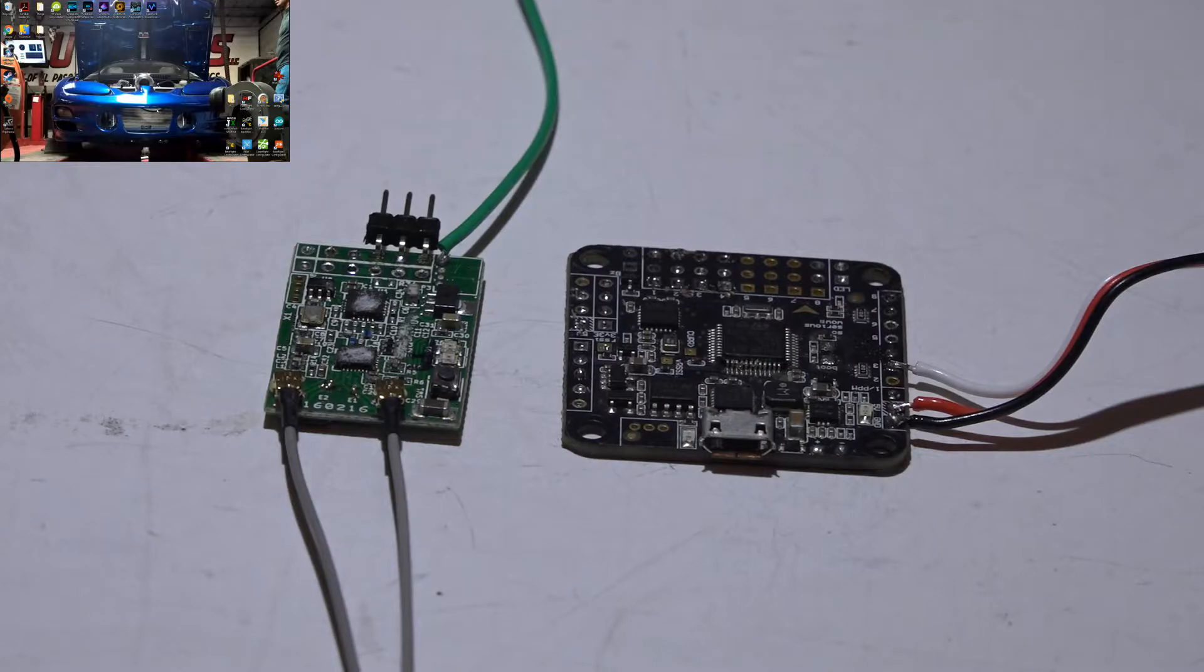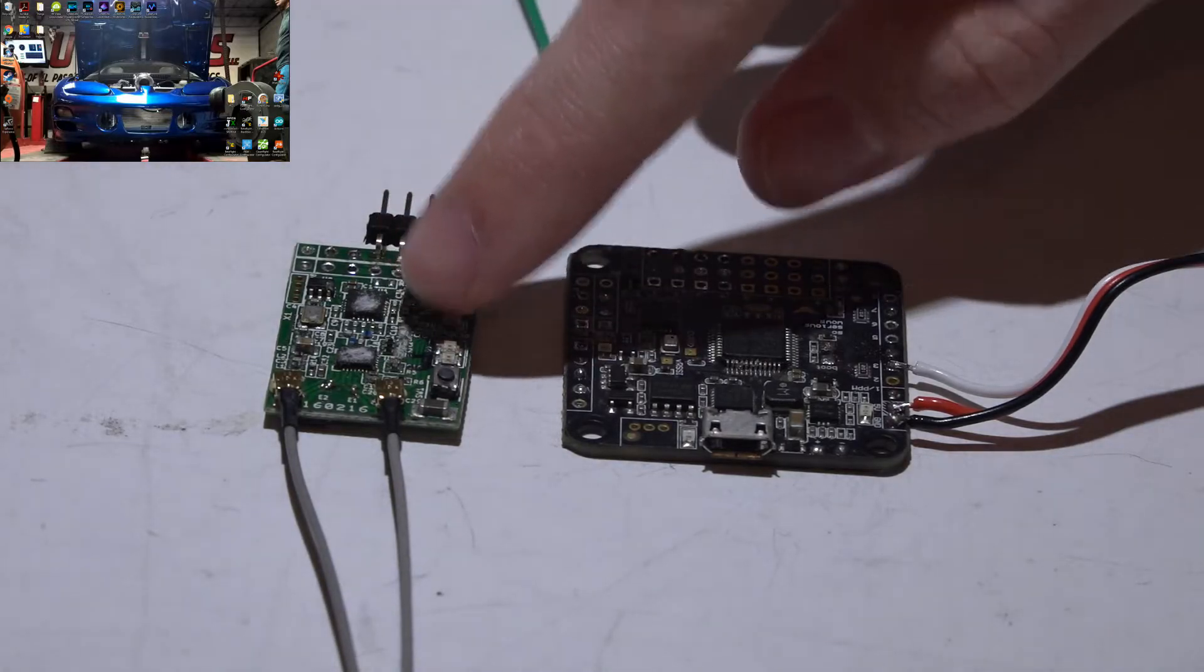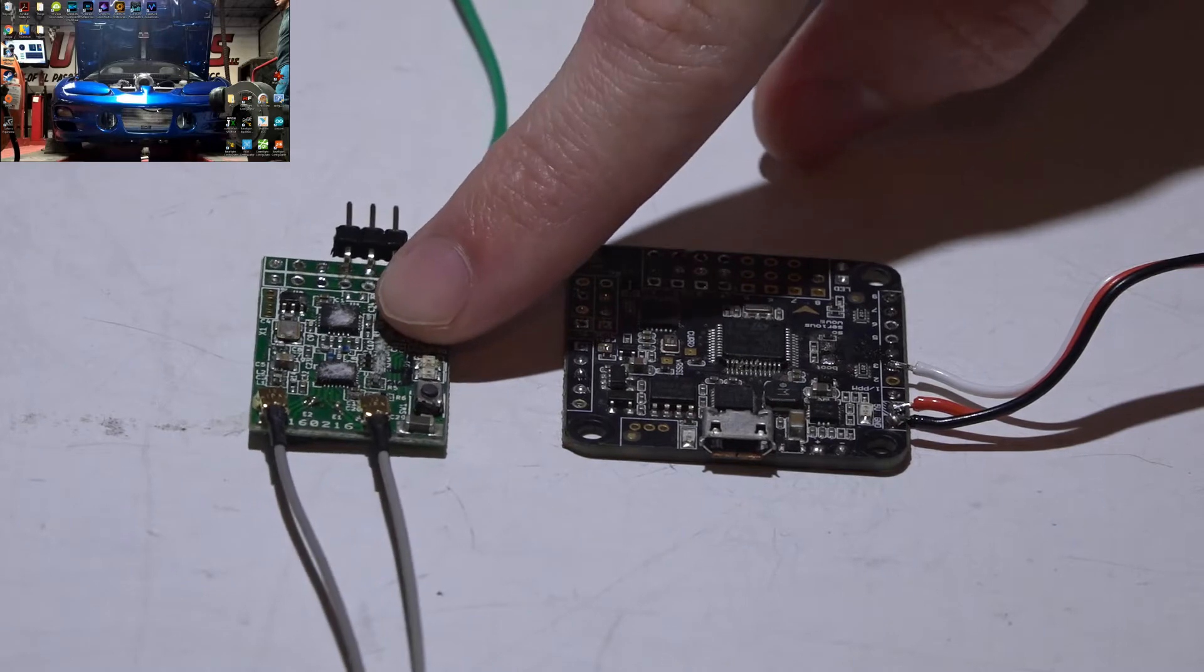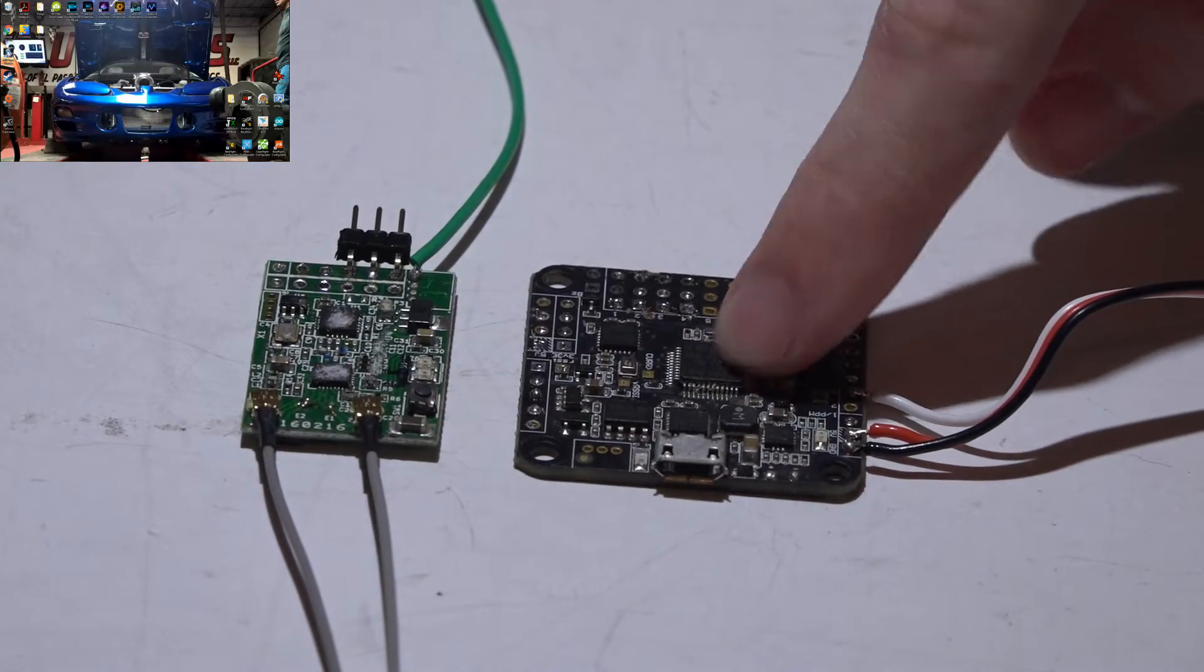Welcome back, JC here, and here is how to connect your X4R SB receiver to the Seriously Dodo flight controller.